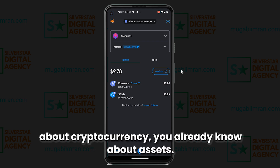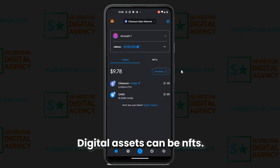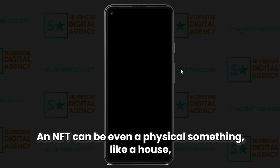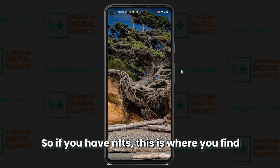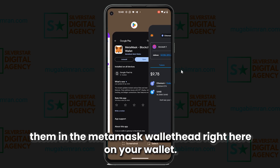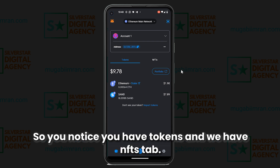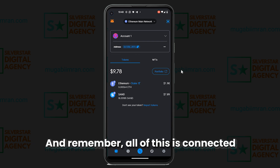We are talking about cryptocurrency — digital assets or cryptocurrencies. Digital assets can be NFTs; someone can create something and turn it into an NFT. An NFT can even be a physical thing like a house, a car, or whatever you want to make it. So if you have NFTs, this is where you find them in the MetaMask wallet. On your wallet, the first thing shown will be your tokens and NFTs tabs.